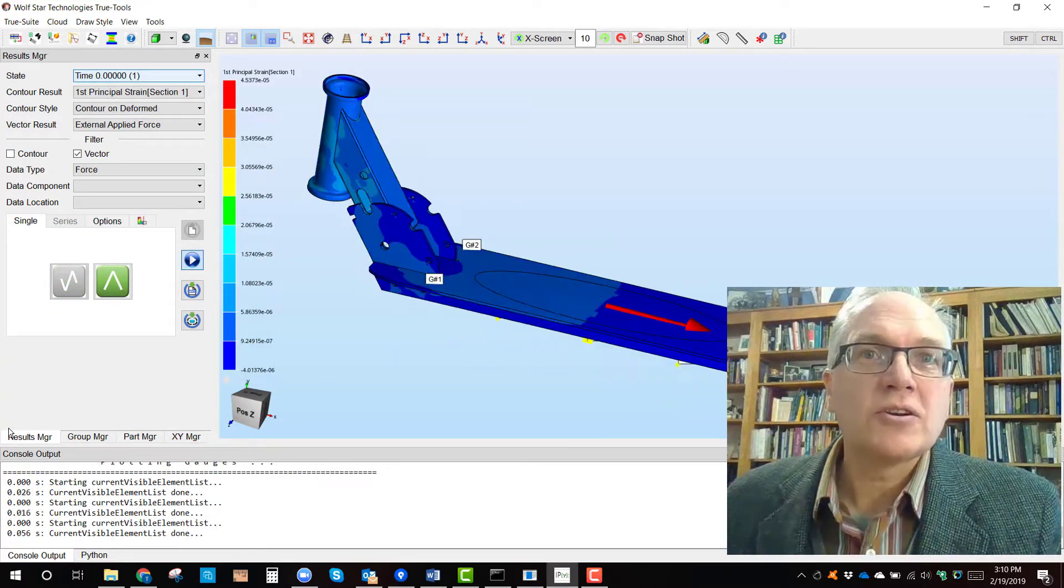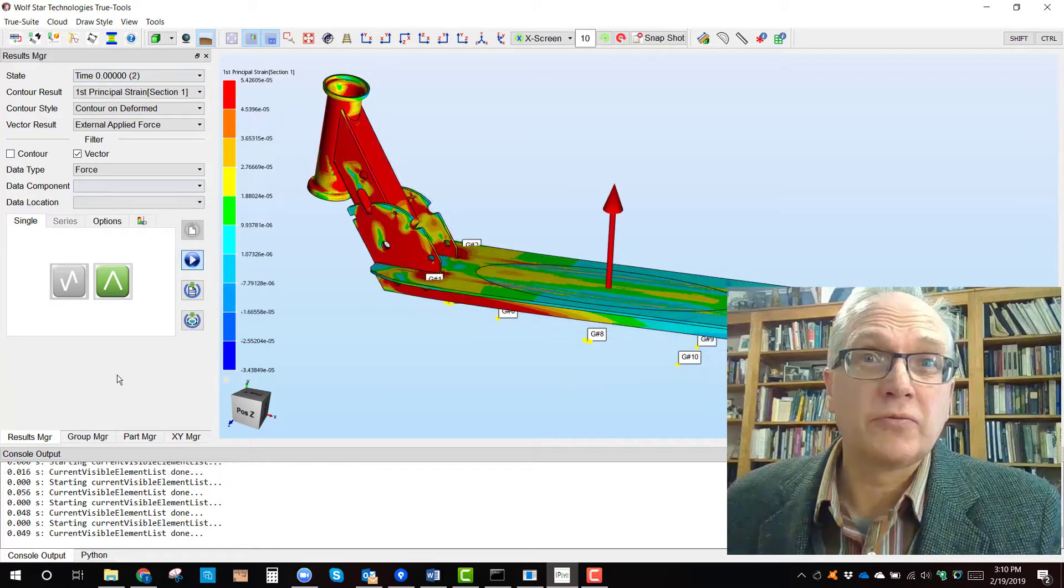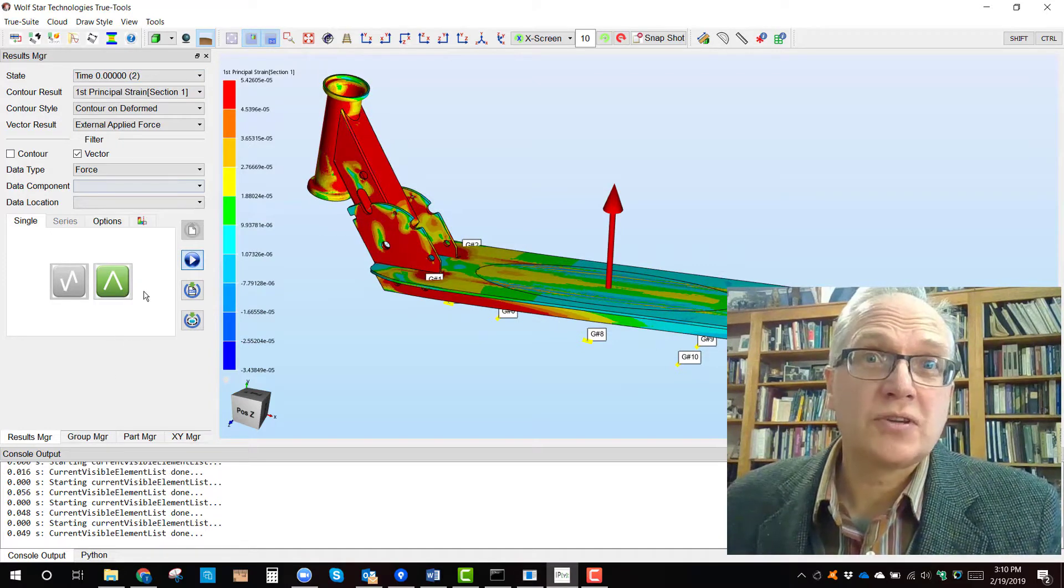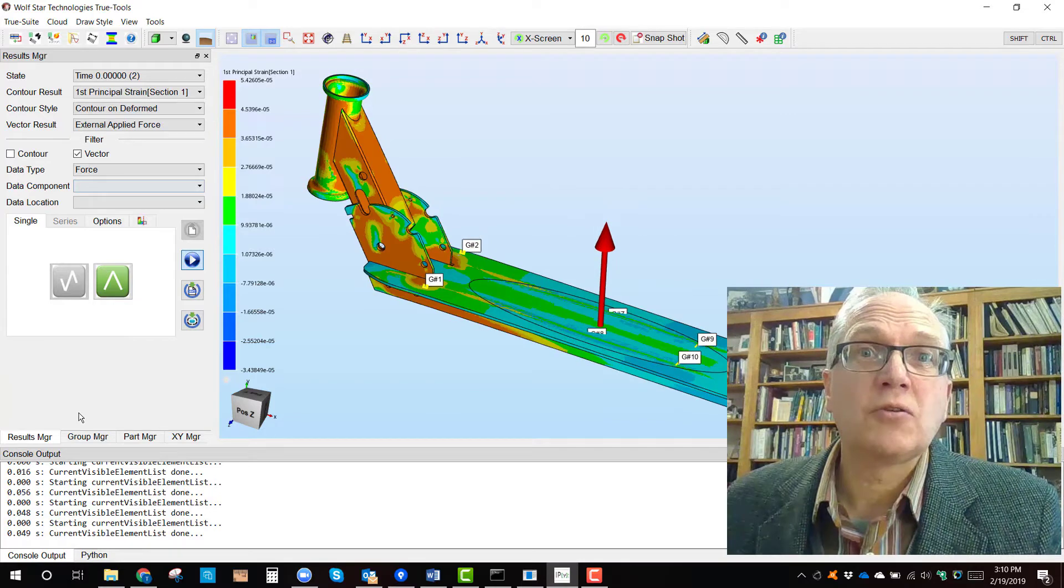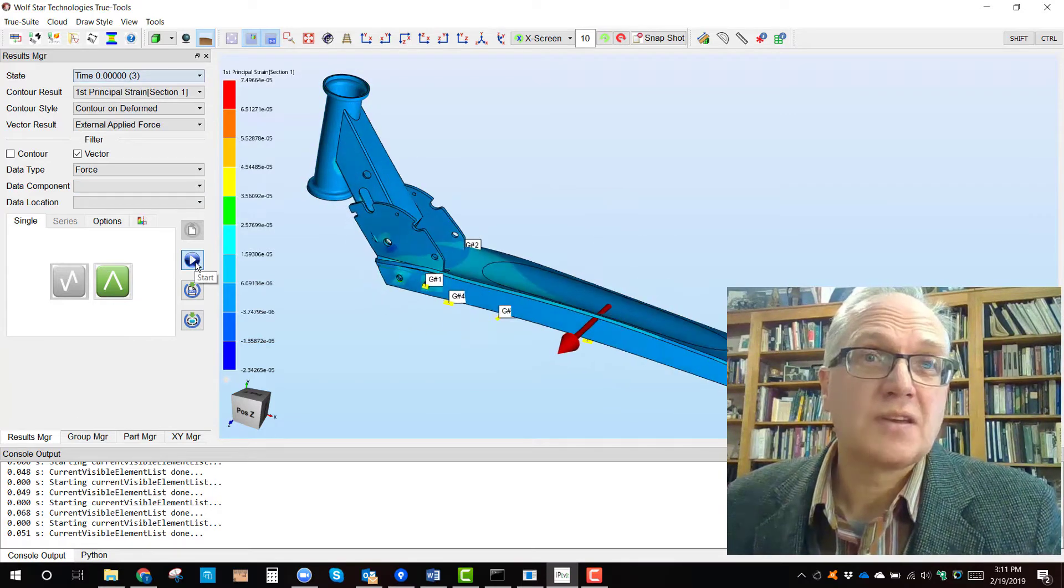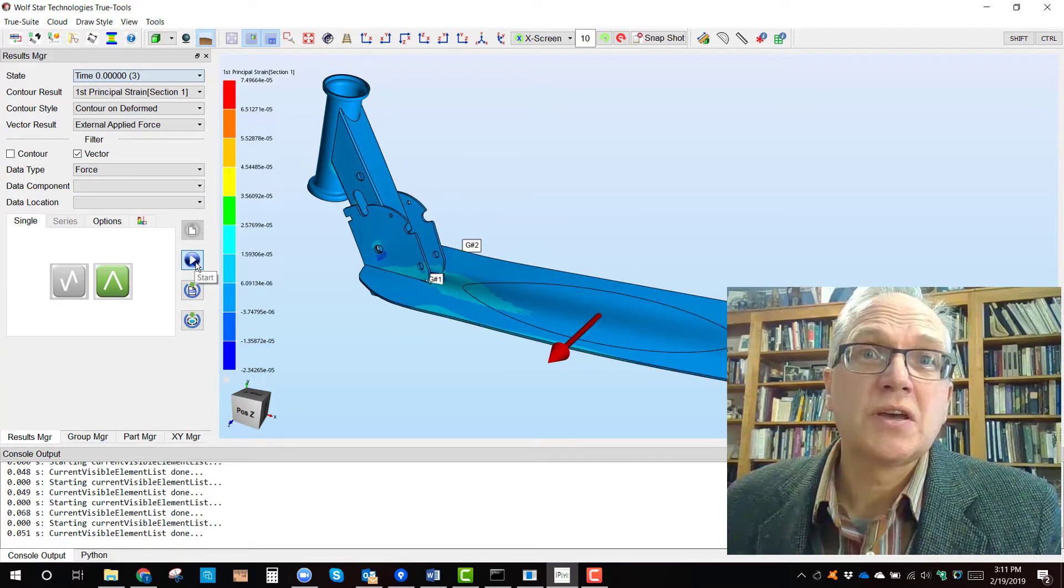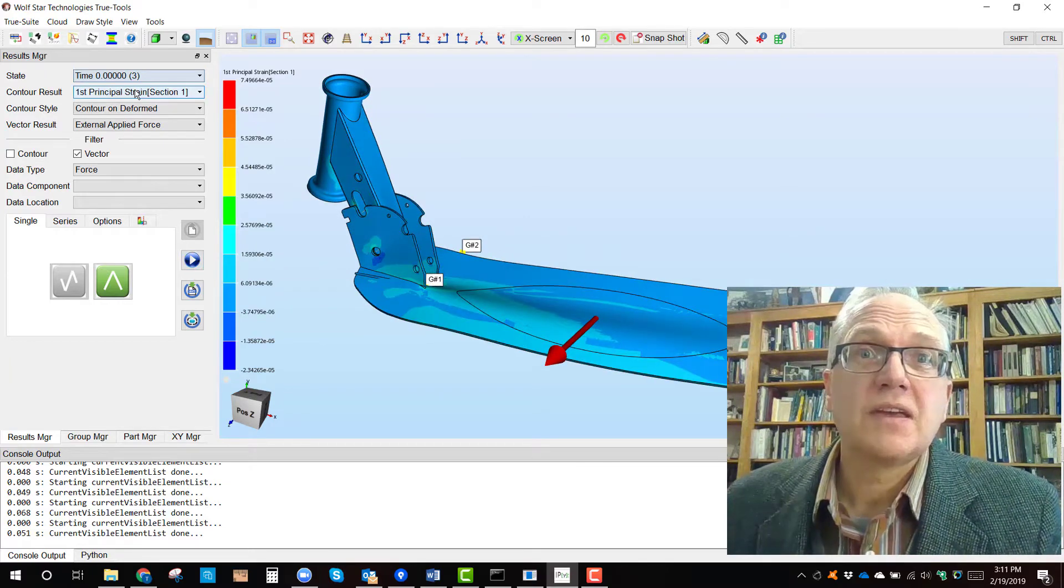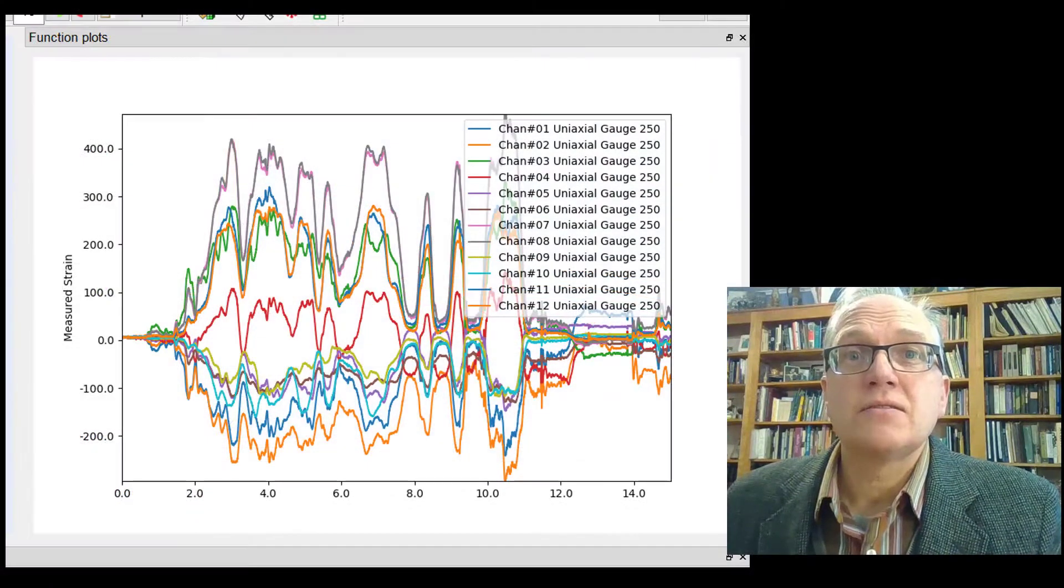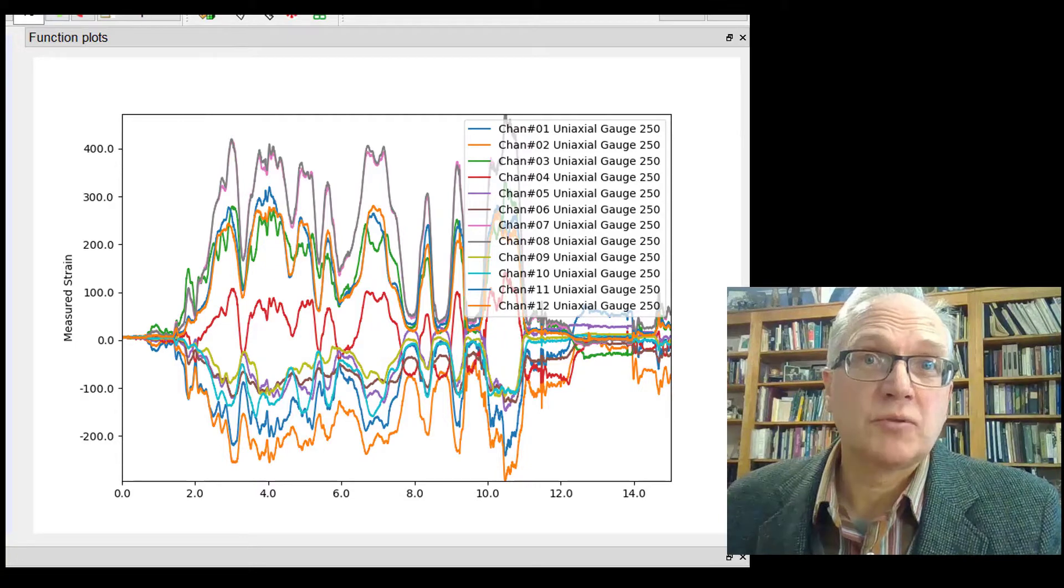Our customers get strain-correlated loading profiles from uniaxial strain gauges when leveraging their FEA model with the TruLoad software. These loading profiles can be used to understand the operation of their systems and can even drive FEA-based fatigue softwares.